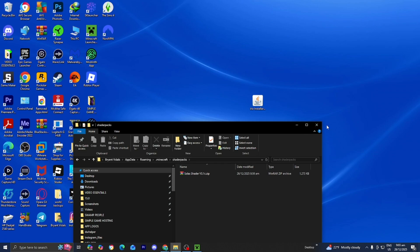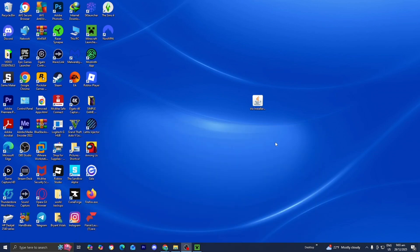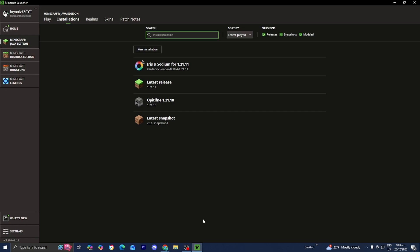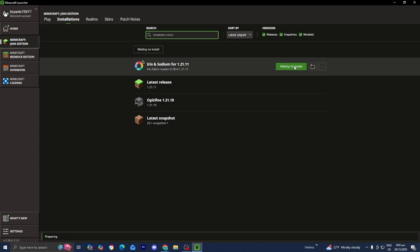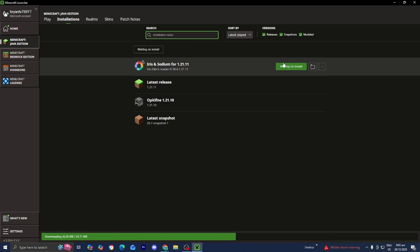Once the shader is inside the Shader Packs folder, go ahead and close out of it. Then open up the Minecraft launcher, locate Iris and Sodium, and press Play. Now all you want to do is patiently wait for Minecraft to load in.